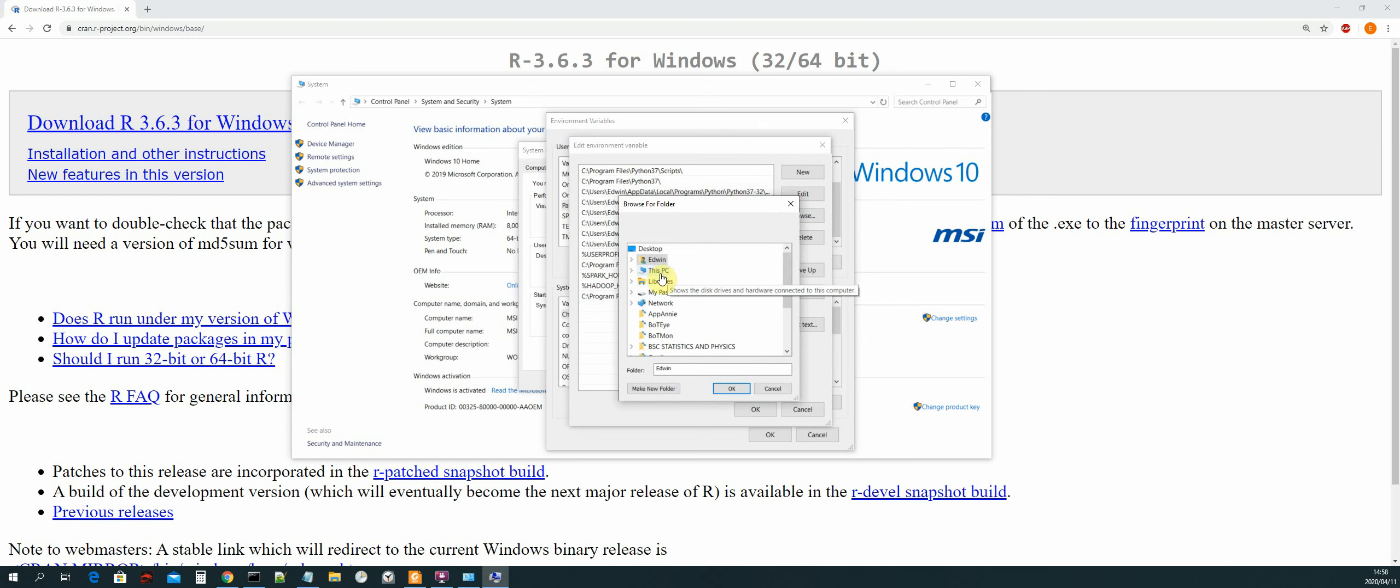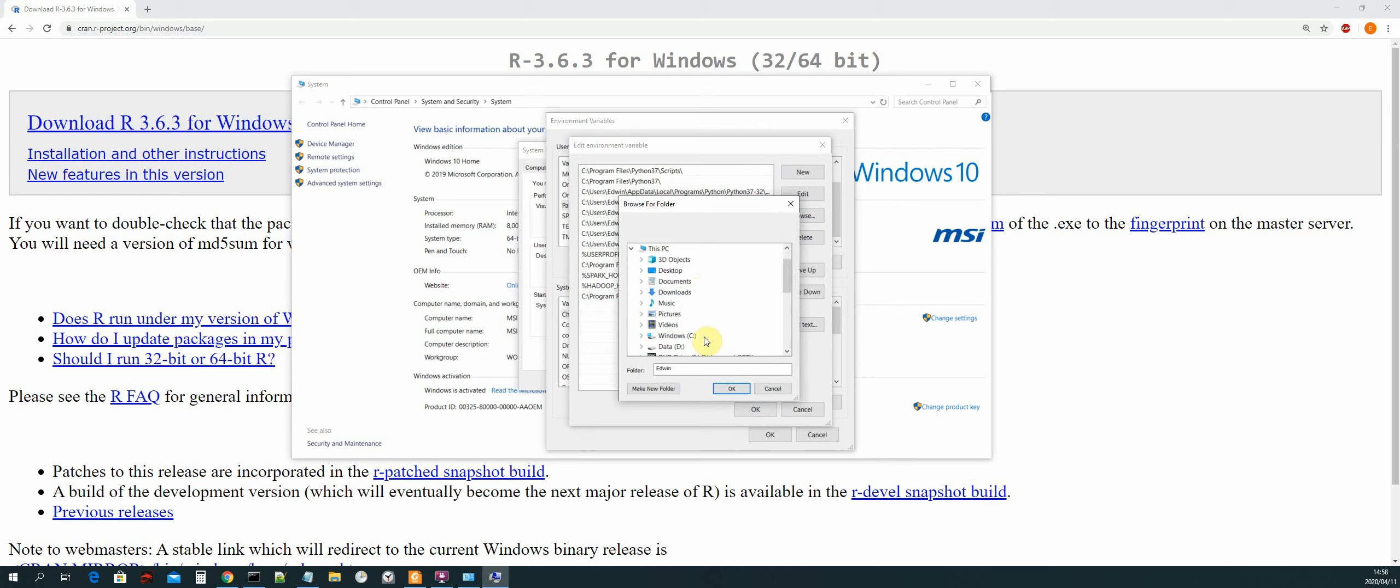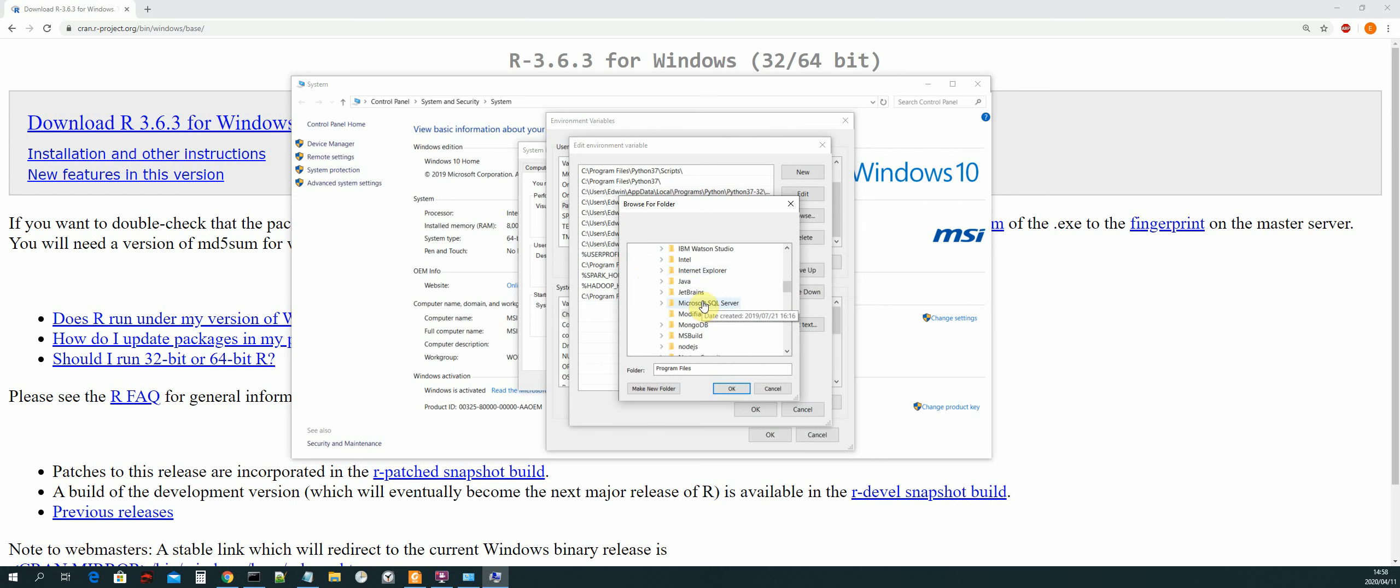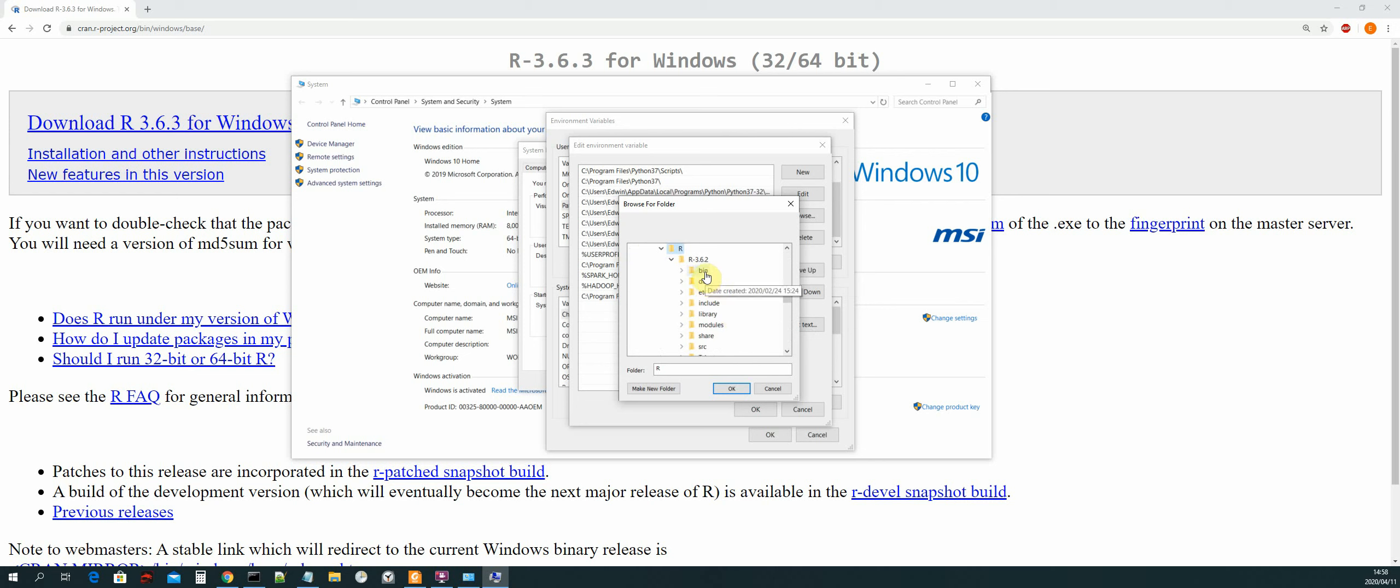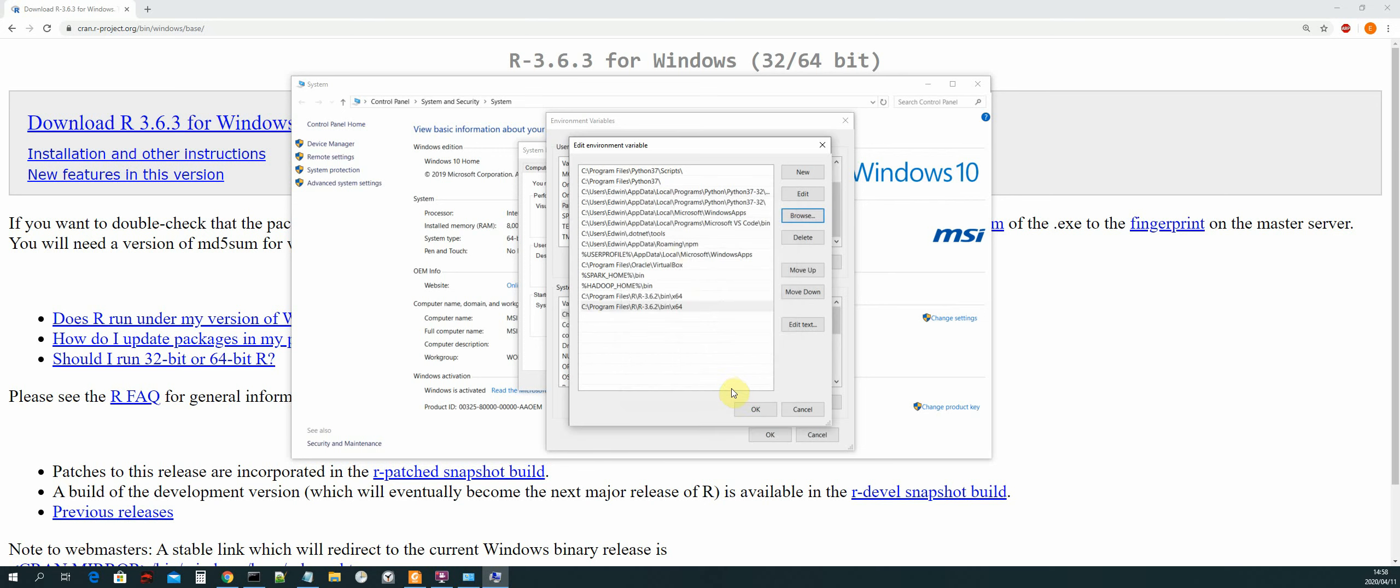Then I will locate the installation path for R on my machine, which is in C program files, and then R, and then bin in the 3.6.2 version, and then bin, and then x64, and then you select okay.